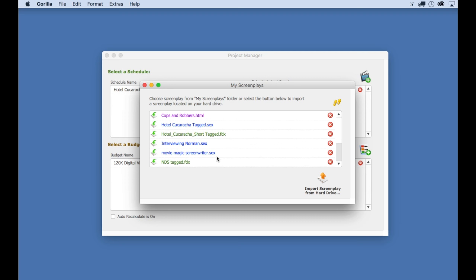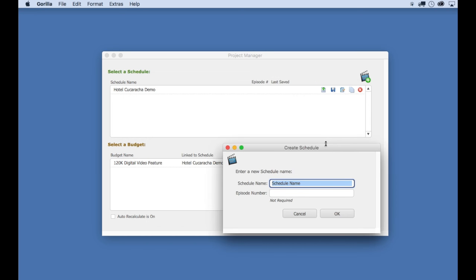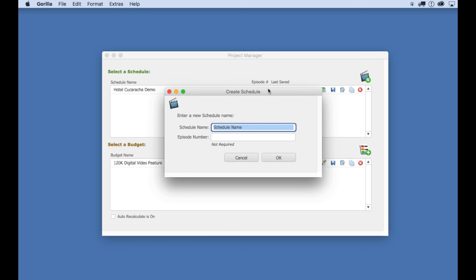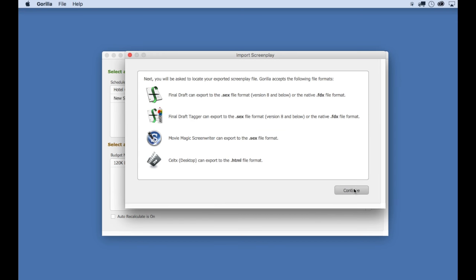The list of screenplays in the My Screenplays list shows you all the screenplays in this folder. But I'm going to import a screenplay that is on my desktop. So I'm going to click this button, Import Screenplay from Hard Drive. Enter a schedule name for this schedule, which can be the same name as the screenplay.